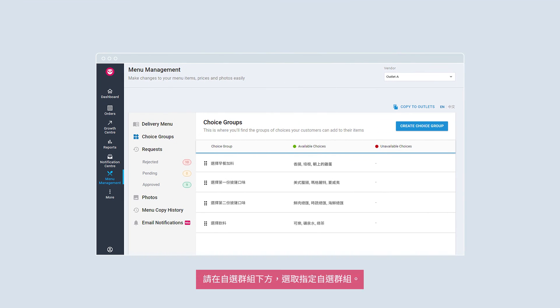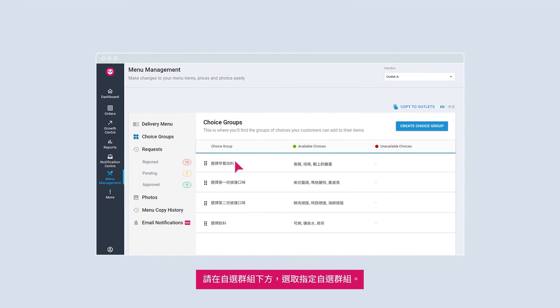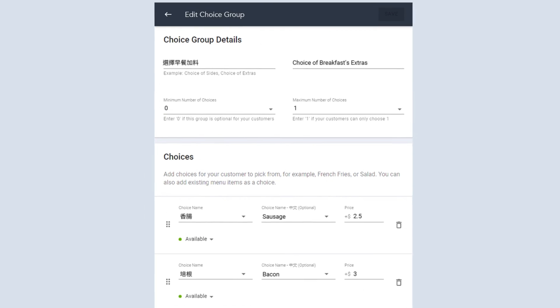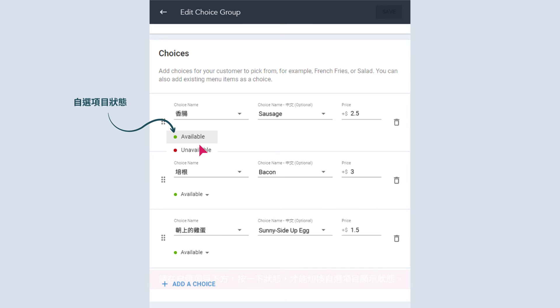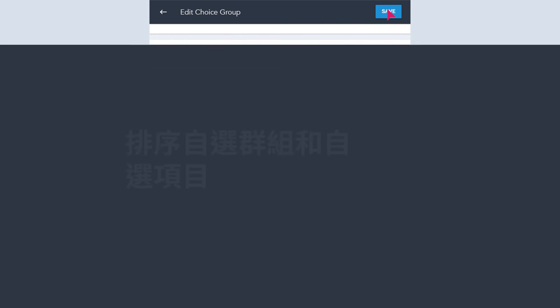To manage choice group availability, under Choice Groups, select your desired choice group. Click on the status to toggle the choice availability. Once done, save.